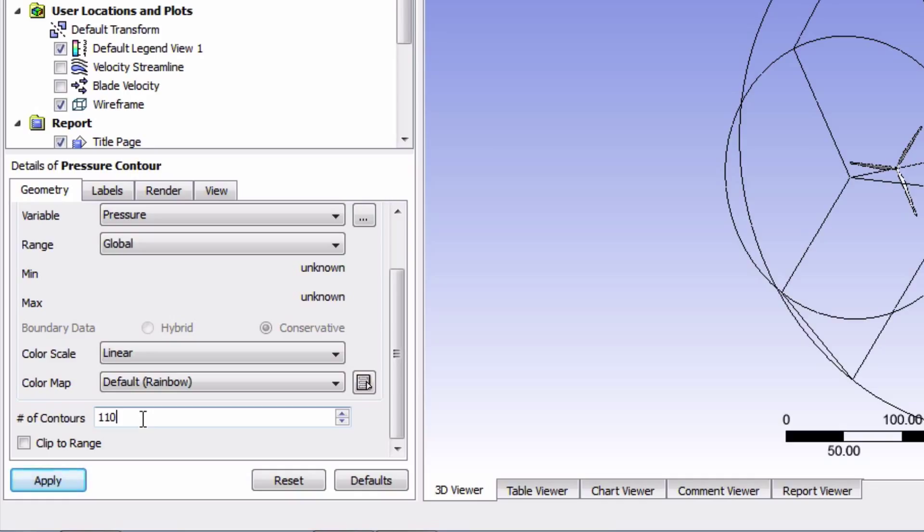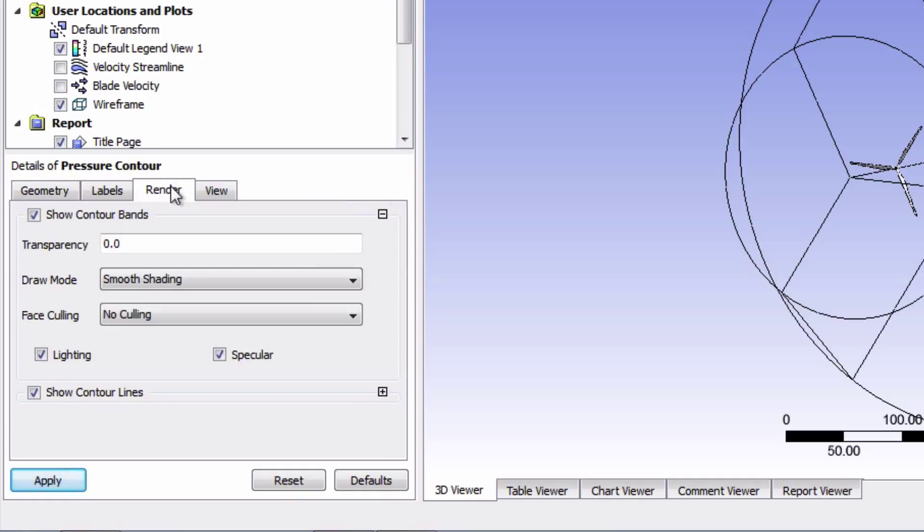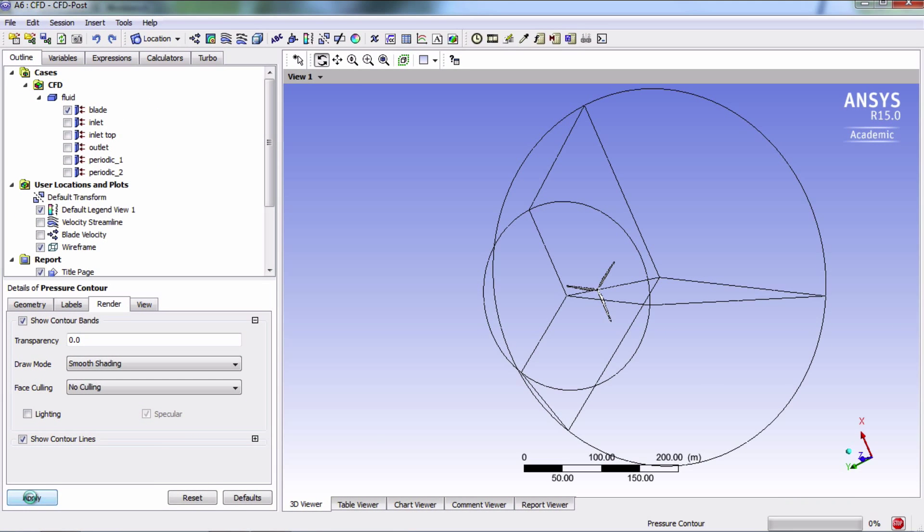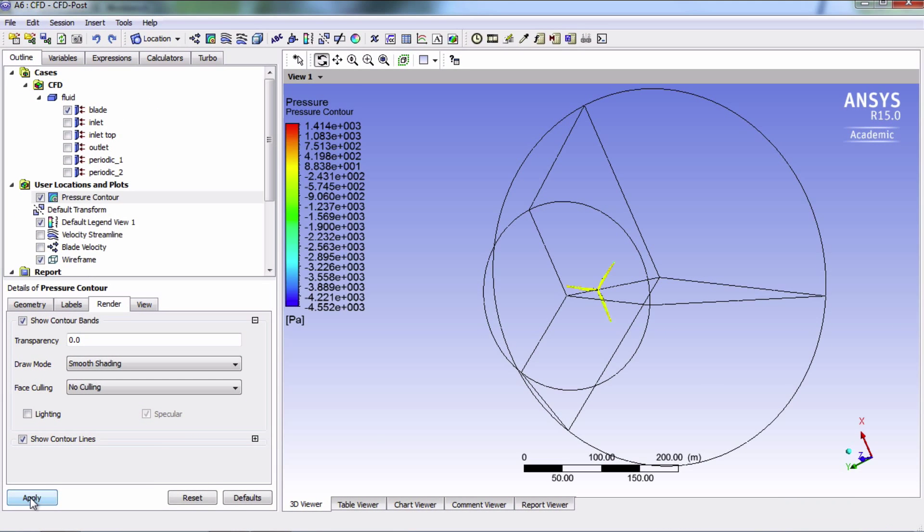Finally, go into Render and uncheck Lighting. I personally think that it's easier to see the contours without the lighting effect. And then click Apply. I'll turn off the wireframe this time.